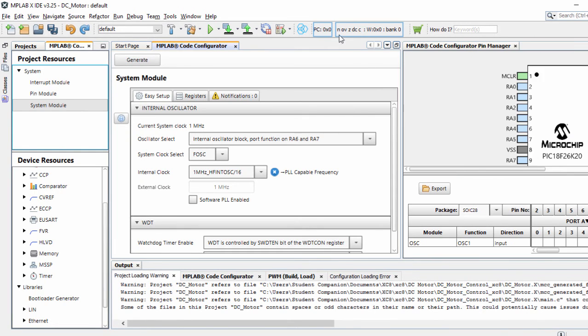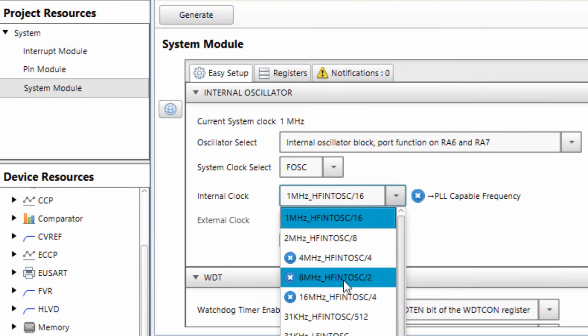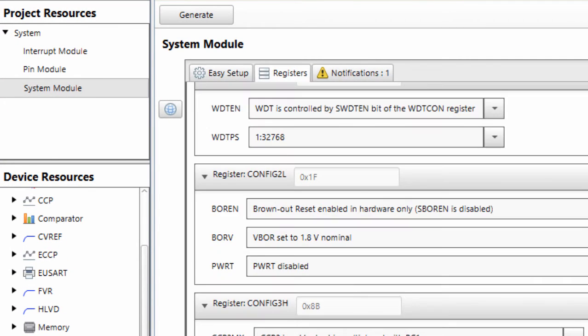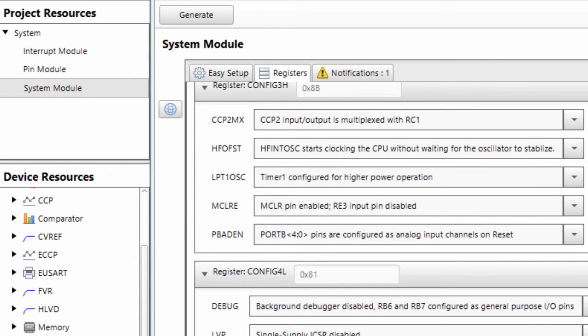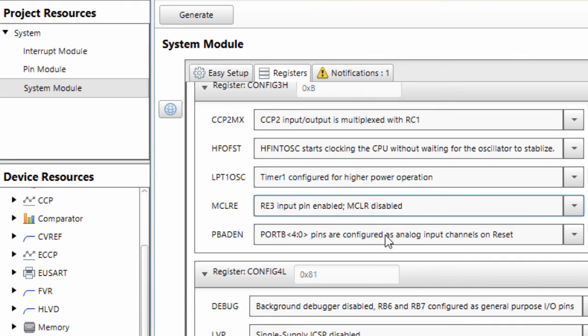We're going to use the internal 8 MHz oscillator. The only thing we're going to change is MCLR pin. We're going to disable the MCLR pin.